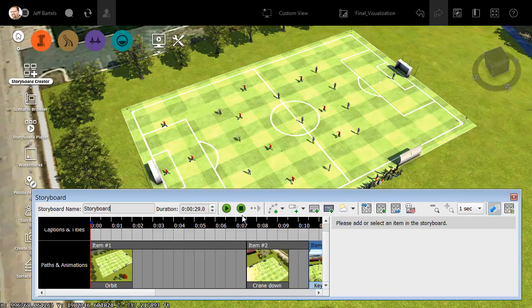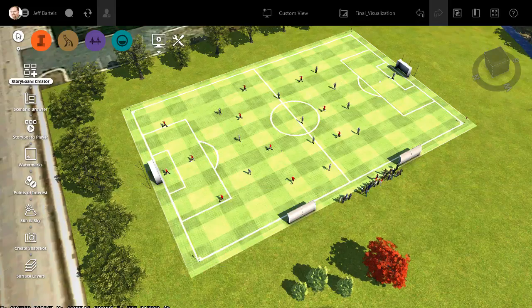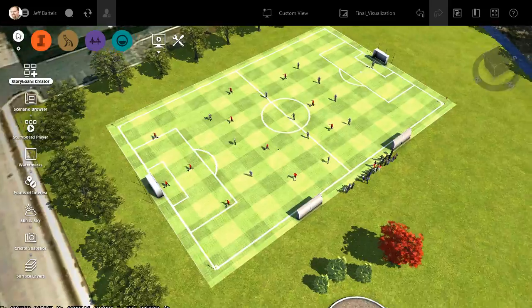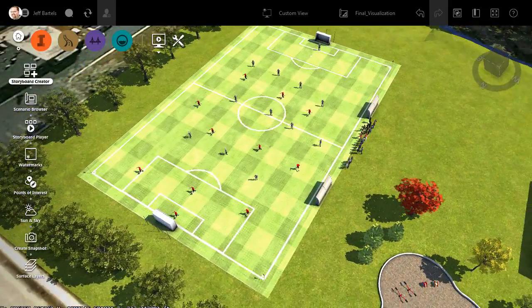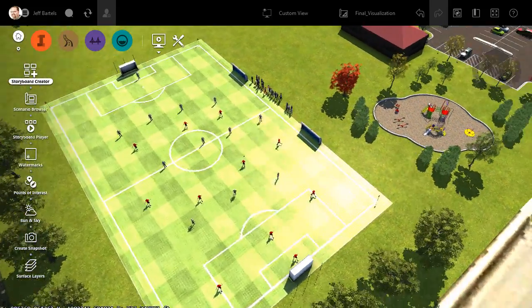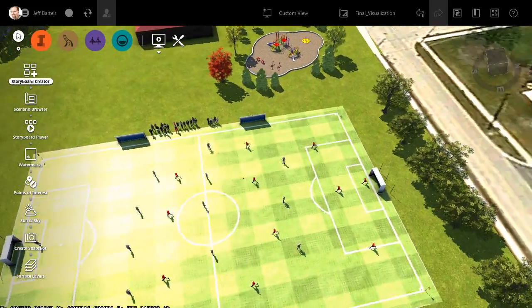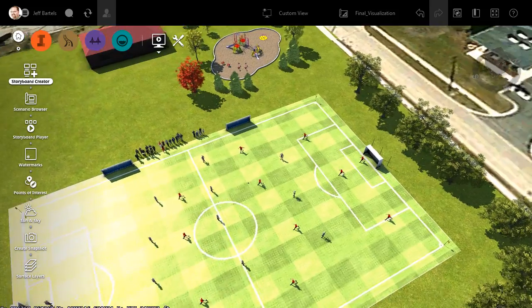To get a better look at things, I'm going to drag the storyboard editor off the screen, and then I'll click this play button. Now that we're viewing this at full screen, we can easily see the entire soccer field, and our 180-degree orbit over 7 seconds.